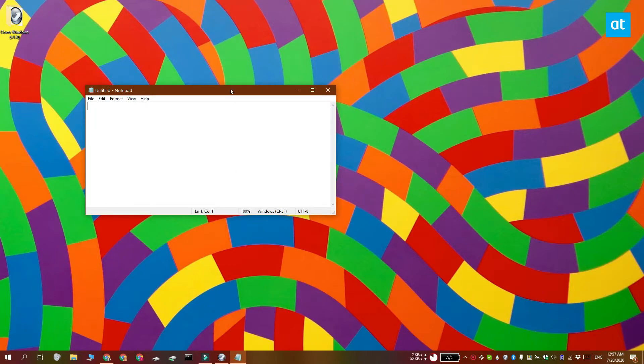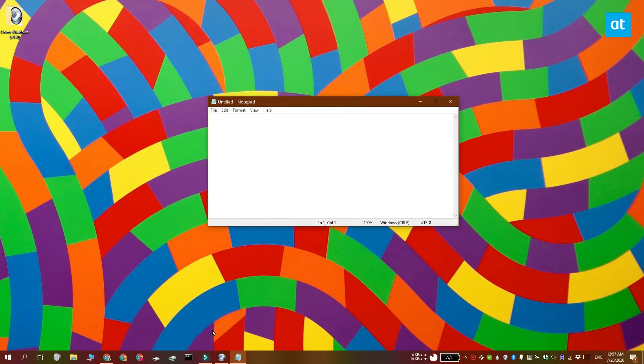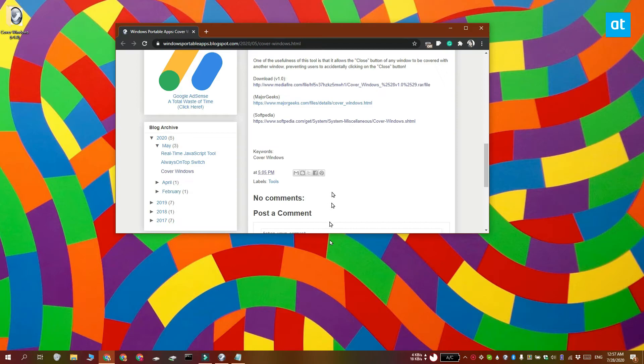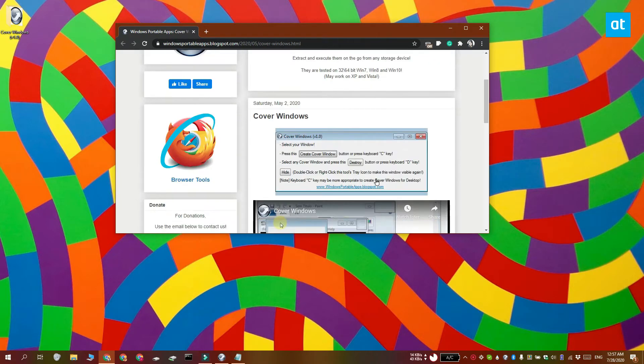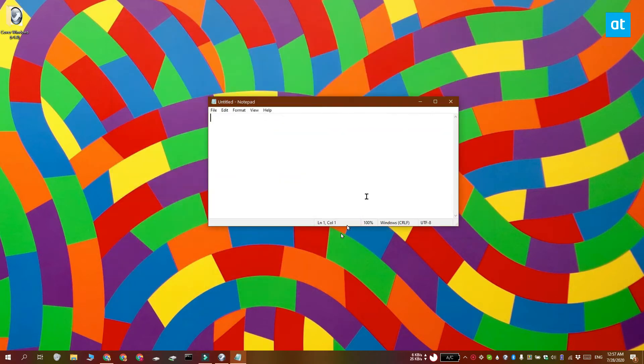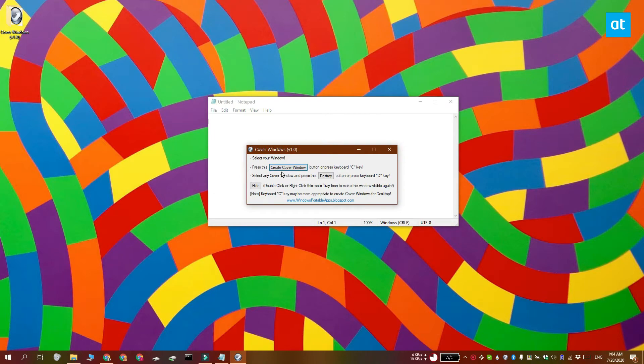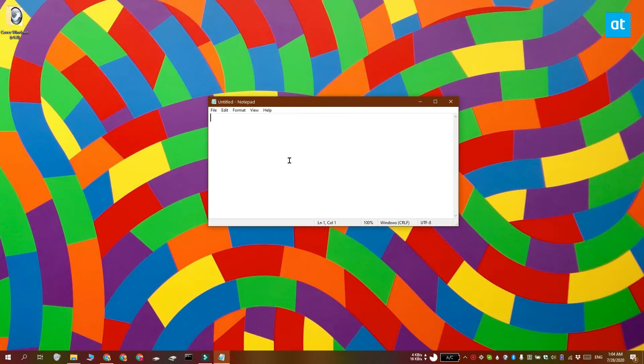But if you don't have a multi-monitor setup, you can download a free app called Cover Windows. Run it and click the Create Cover Windows button. This will add a blank square on your desktop.